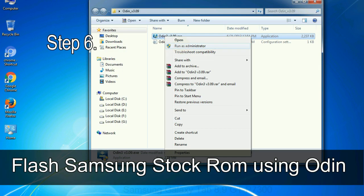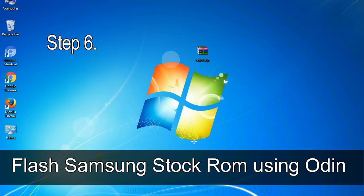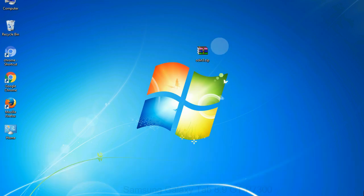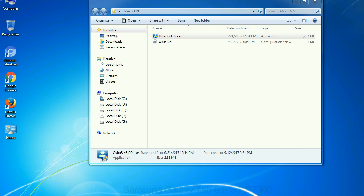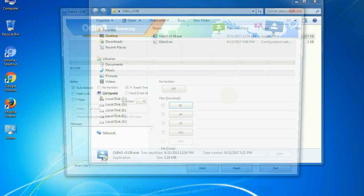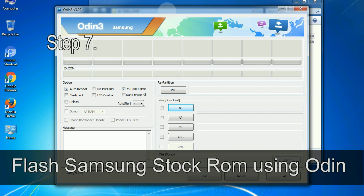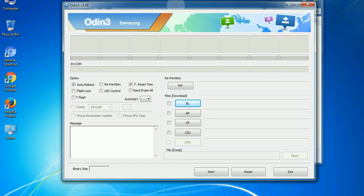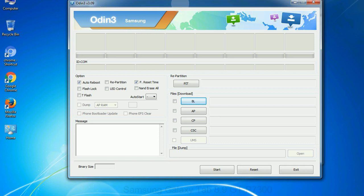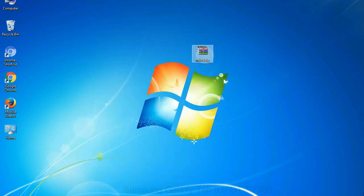Step 6: Download and extract Odin on your computer. After extracting you will be able to see the following files. Step 7: Now, open Odin 3 and run it as administrator to start Odin, and connect your phone to the computer.